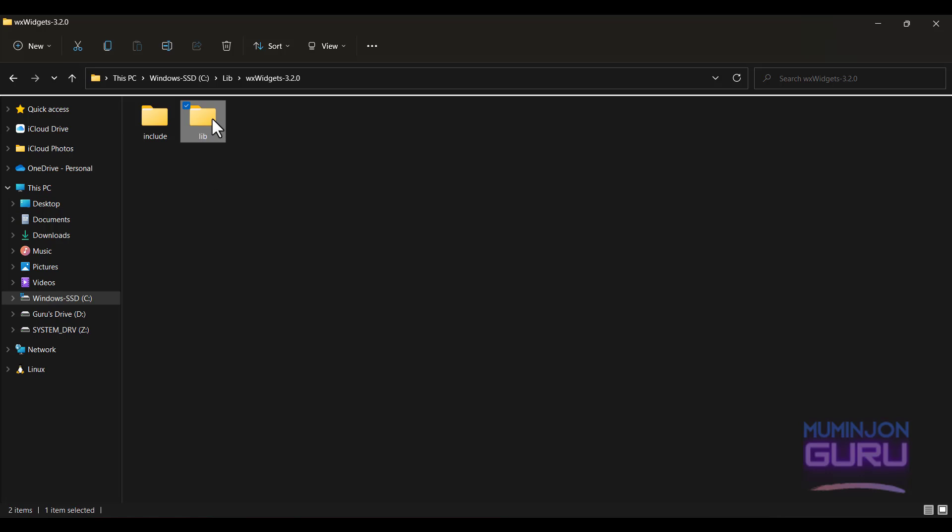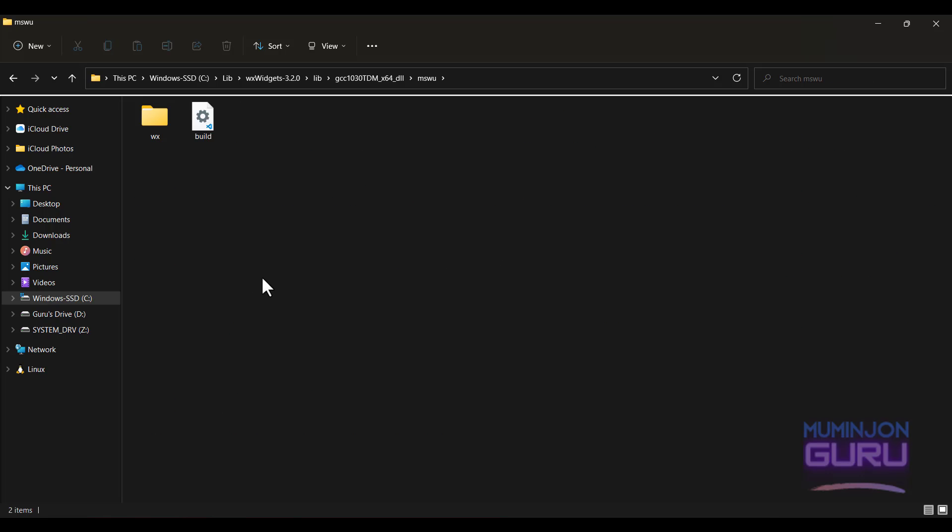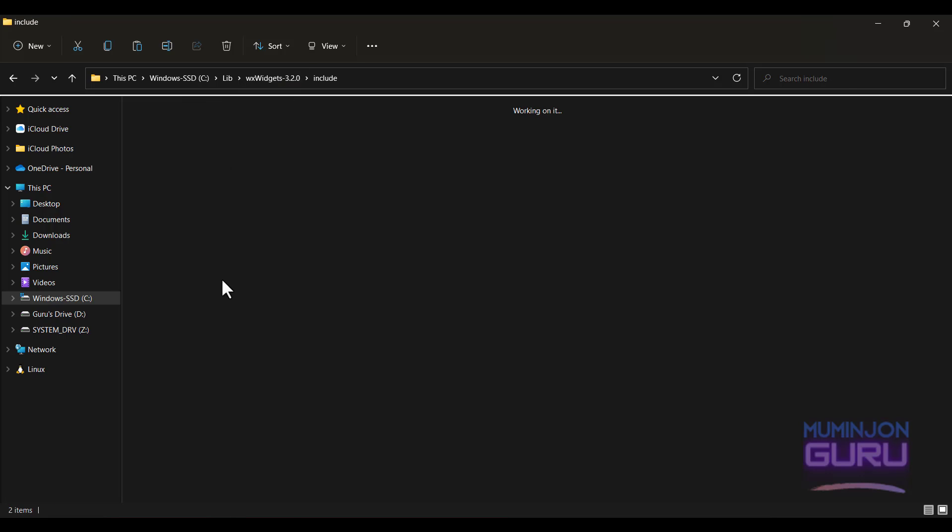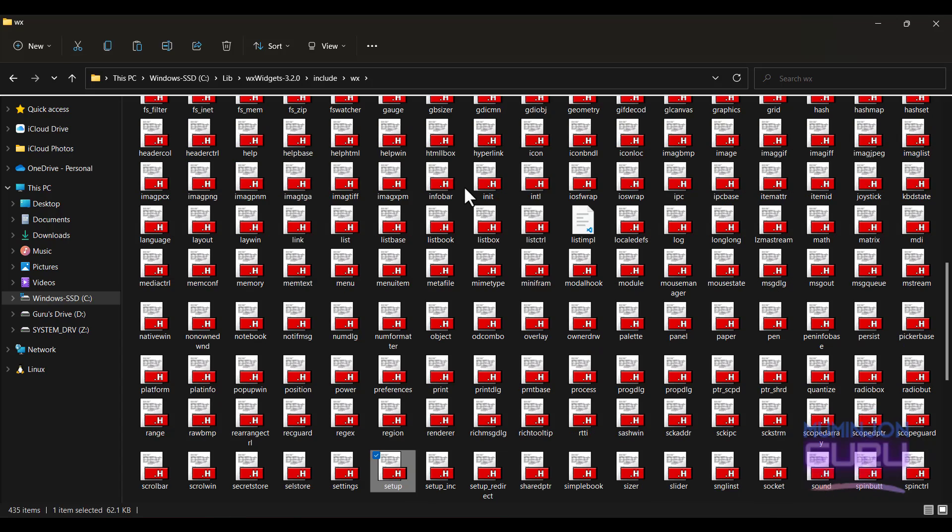And go to the lib folder. WX and you need to copy this setup.h header file. Include WX and just paste it here. There we go.